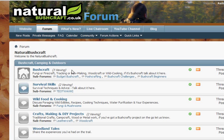Welcome to the Natural Bushcraft forum. Today we are going to take a look at how a normal user of a vBulletin forum can add what is called an avatar picture. An avatar picture is an image that is displayed on the left hand side of every post that the user makes.